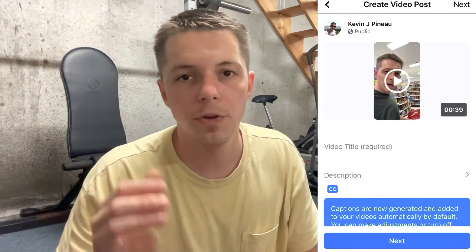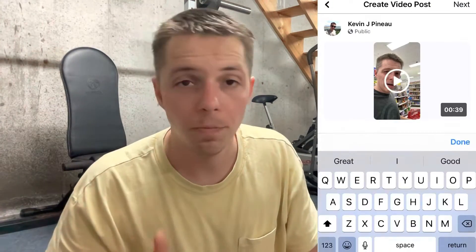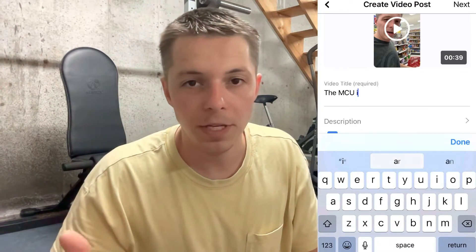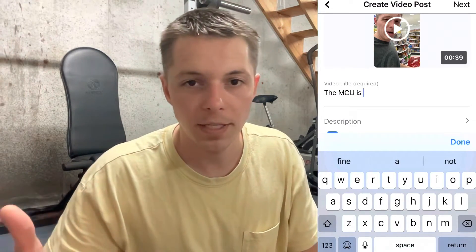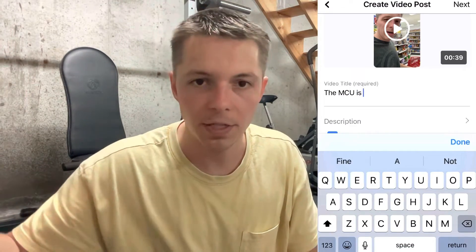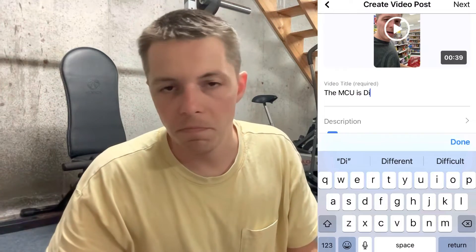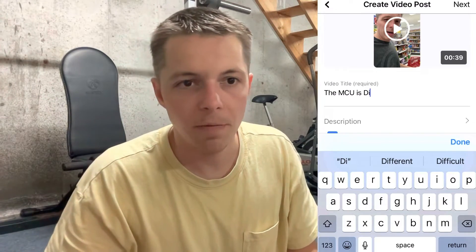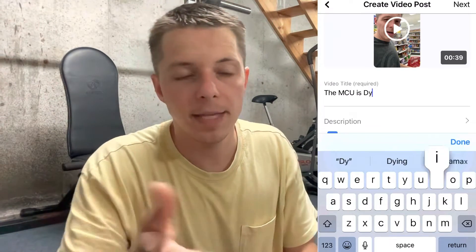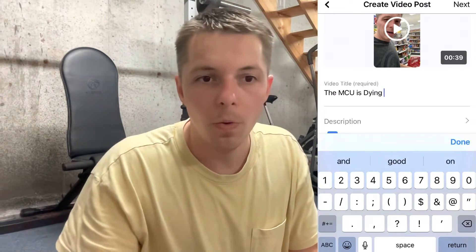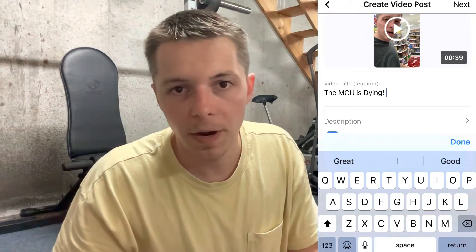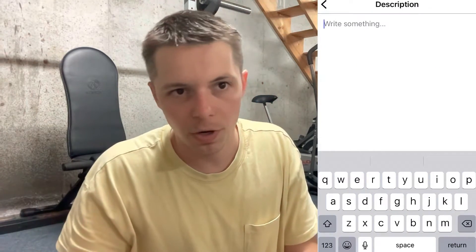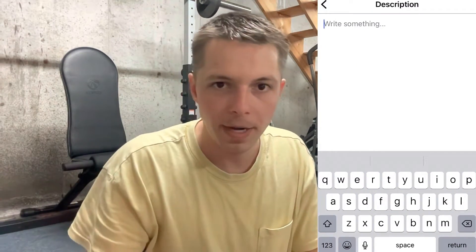The next thing you're going to do is create a title. Hopefully you thought of something ahead of time. This is a video I had and I noticed that sales of MCU products and toys are essentially falling. I figured it's a good piece of content to make real quick — use it as an example. Title your video. Once you get that figured out, go to the description. This will help it a little bit in search and be recommended to other people.